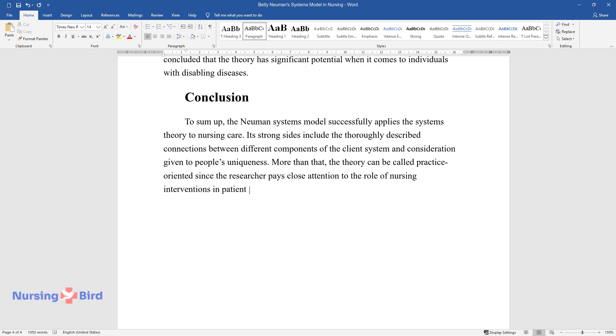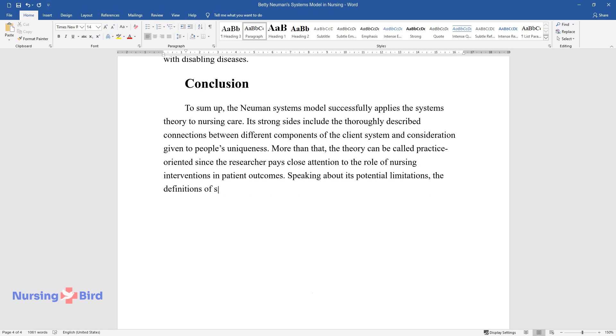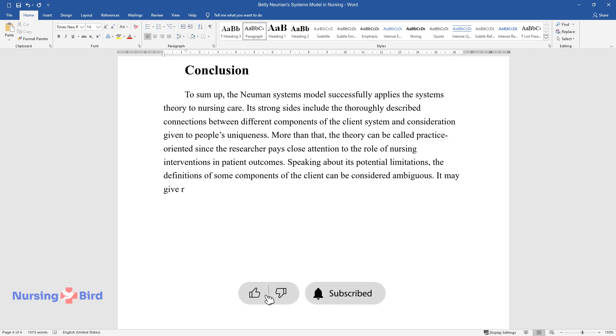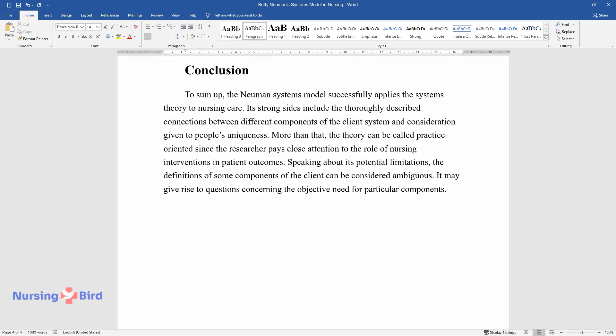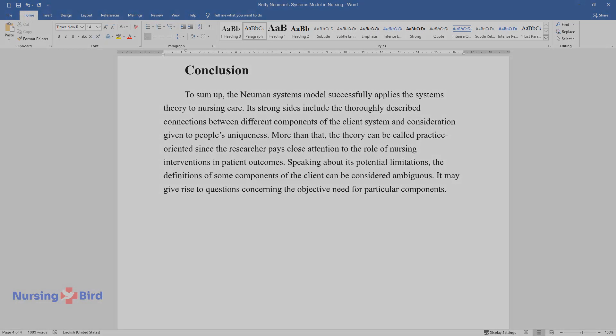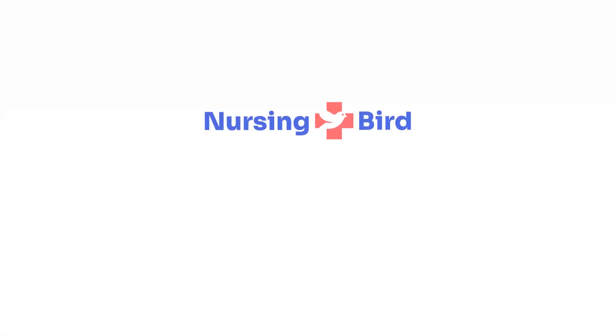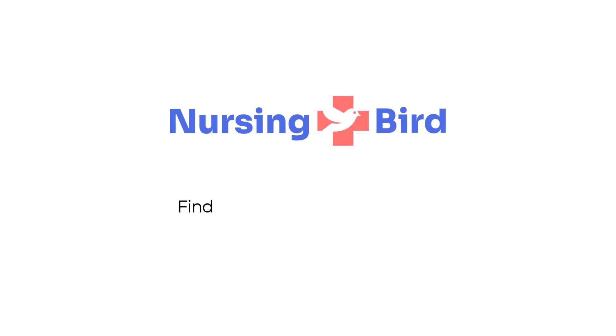Speaking about its potential limitations, the definitions of some components of the client can be considered ambiguous. It may give rise to questions concerning the objective need for particular components.